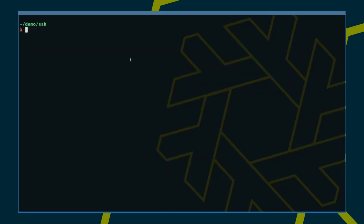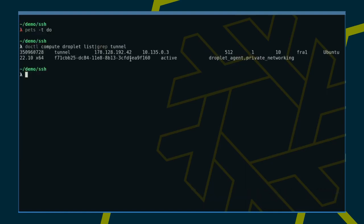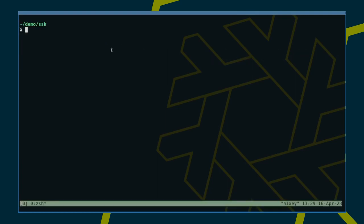First of all, we need to check whether the DigitalOcean droplet is up. That's looking good. I will need the droplet's IP in a second. As usual, I'm using tmux. Then I SSH into that new instance using dynamic port forwarding on port 1080.